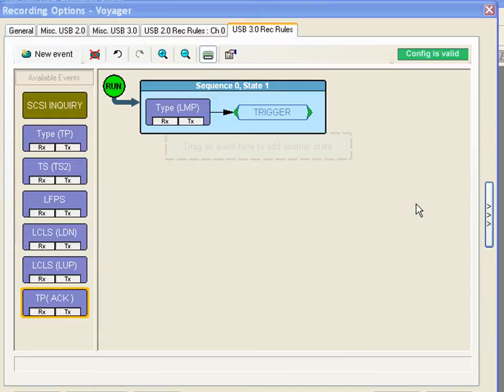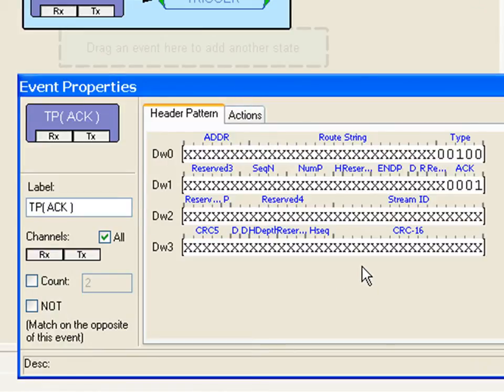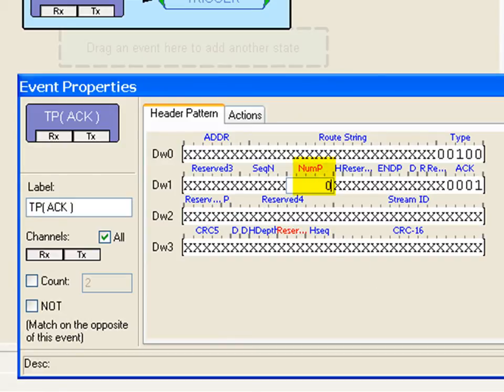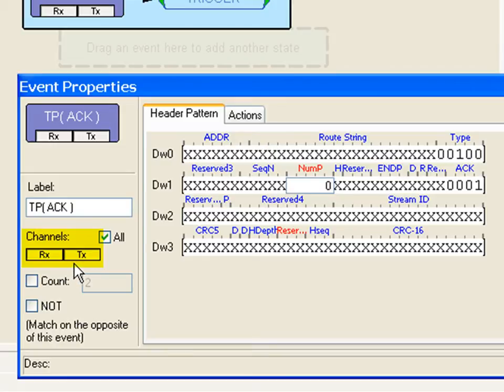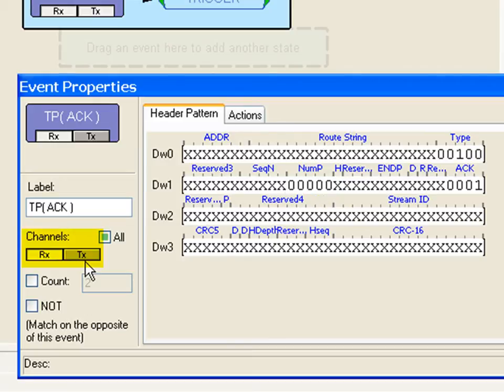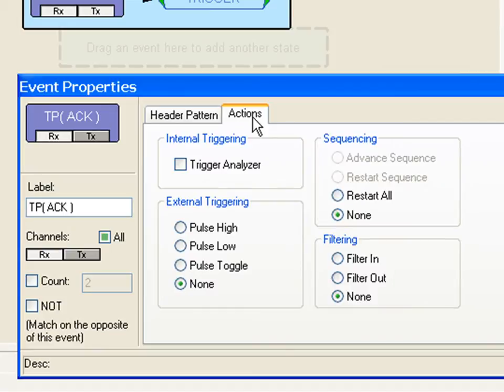For example I will choose TP ACK, the transaction packet. When I open it I see a dialog that shows a mask match window that allows me to specify individual fields such as a num p of 0. And say I wanted to trigger on a num p of 0 from the device side. Well these buttons allow you to control direction. Remember these will always be from the host perspective, what the host receives and what the host transmits. If we want to see a packet that the host receives we disable the TX or host transmit.